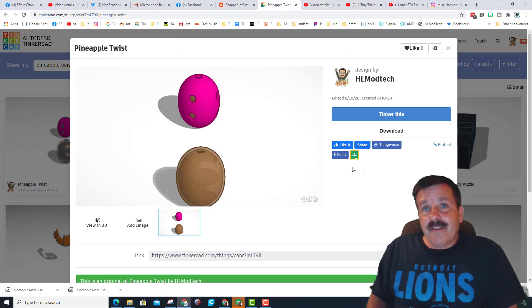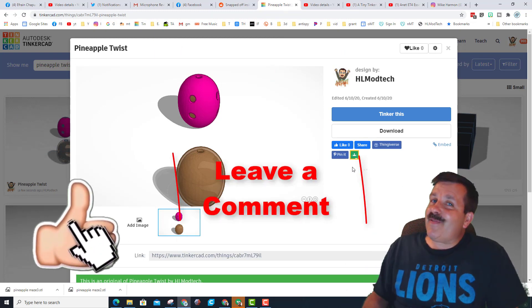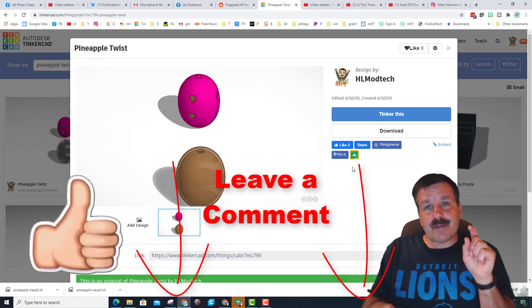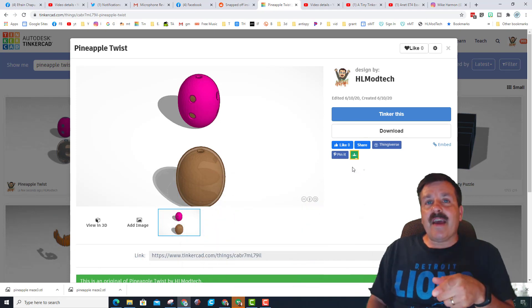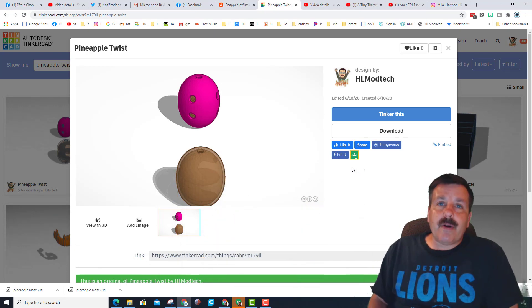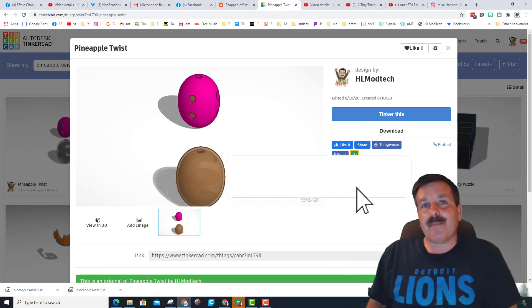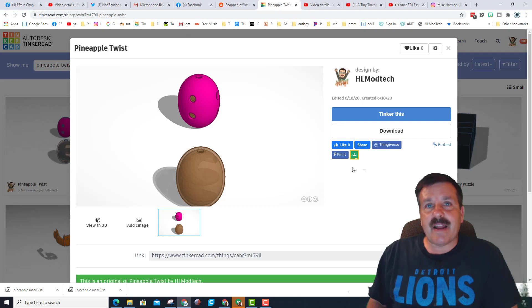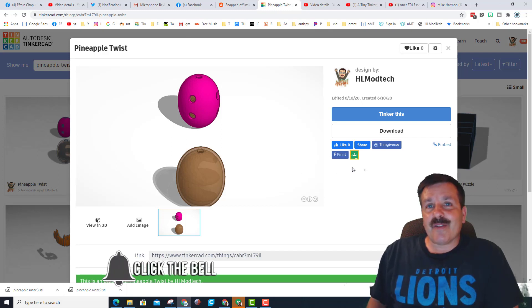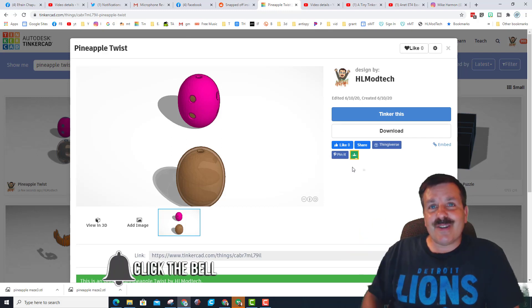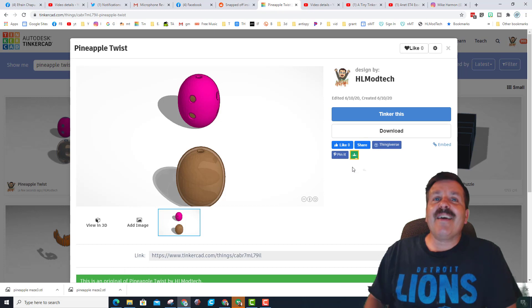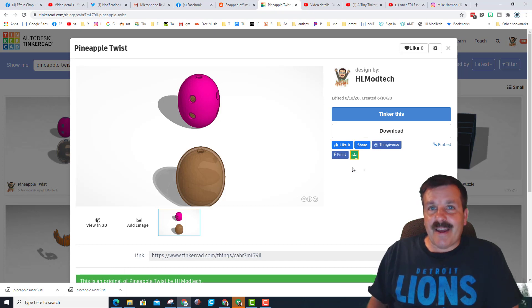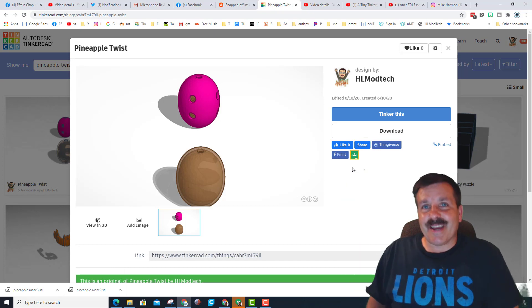Friends, if you enjoyed the video please give it a like. If you've got a question, comment, or suggestion, add it down below. If you haven't subscribed yet, what are you waiting for? Mash that subscribe button. And last but not least, hit that notification bell if you want to be the first to know about brand new videos from me, HL Mod Tech. Thanks for watching, have a great day.